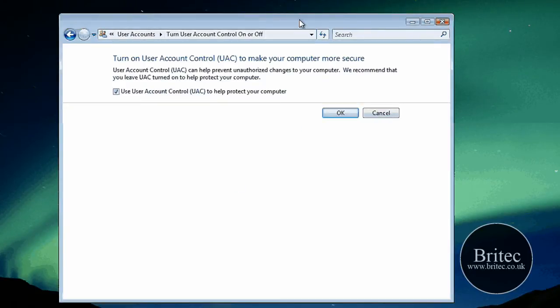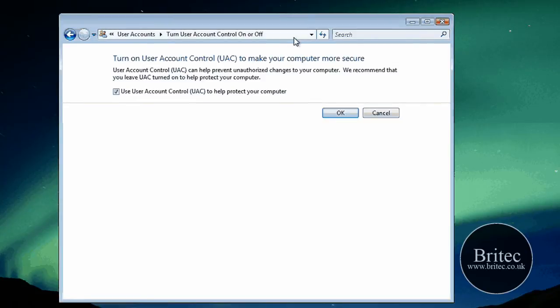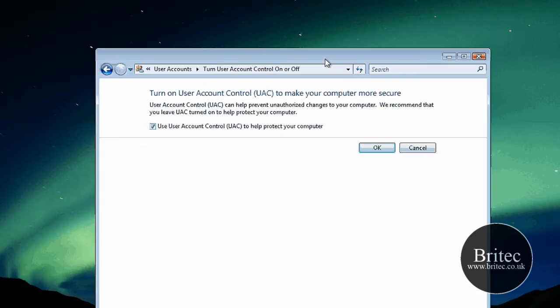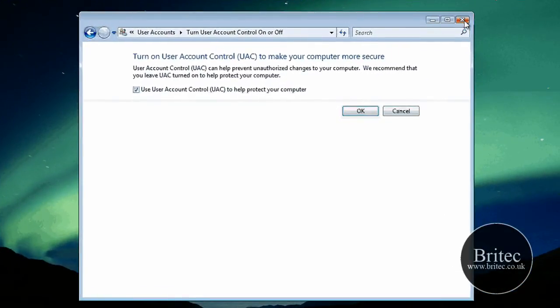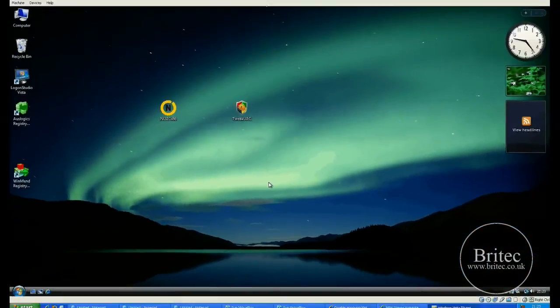Because now we haven't got to turn it off. We can actually leave it on and not leave ourselves in a sort of security black hole where we can get viruses or malware of some sorts.